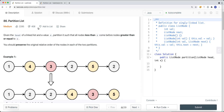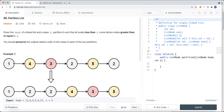In this video we're going to look at a LeetCode problem called Partition List. Given the head of a linked list and a value x, partition it such that all the nodes less than x come before nodes greater than or equal to x. All nodes less than x should be on the left, and all nodes greater than or equal to x should be on the right side.